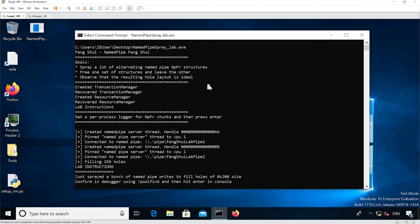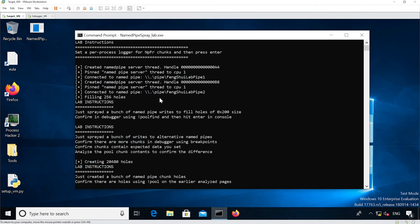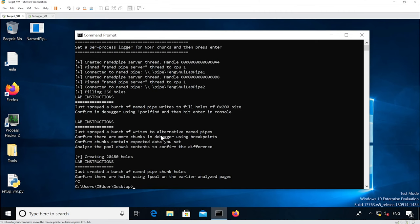Now it filled the holes so I'm just going to continue execution again. One problem is that because I hit enter several times before, thinking it wasn't taking my input, it skipped the steps and I wasn't able to analyze the actual alternate name pipe allocations. So I'm just going to Control-C and do it again.